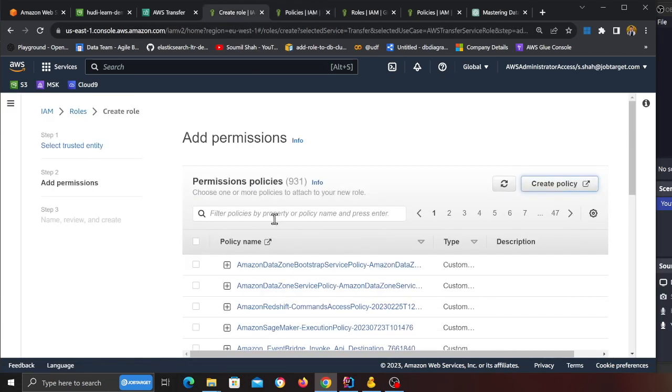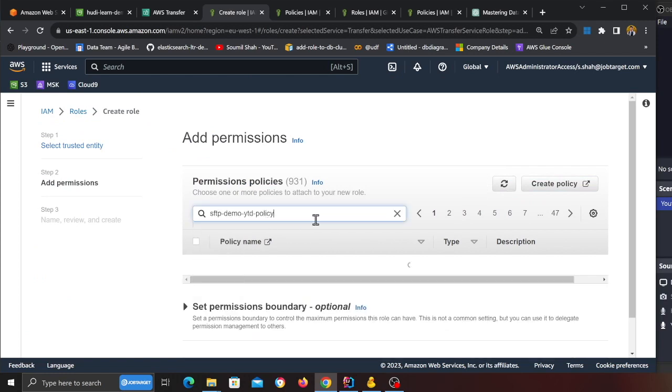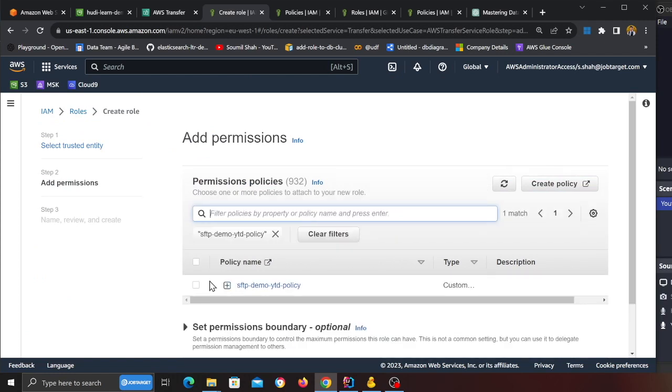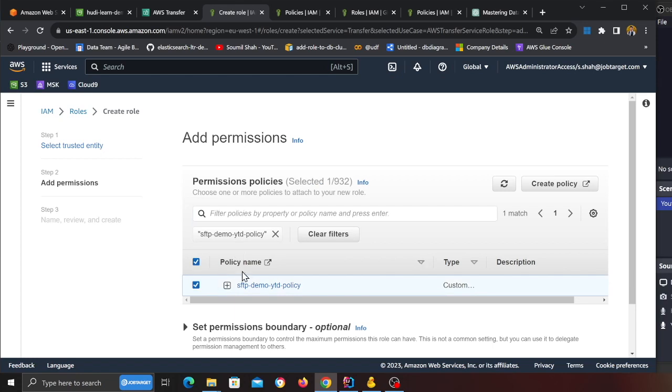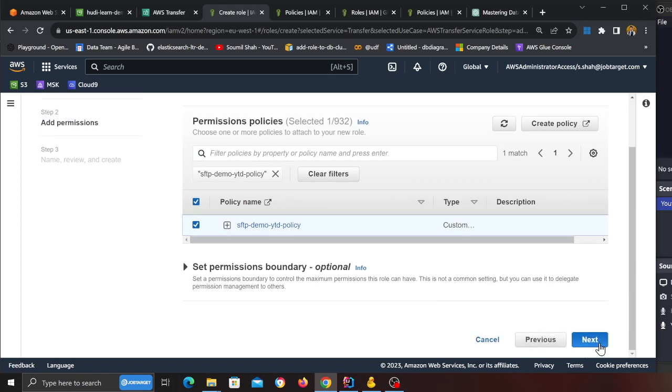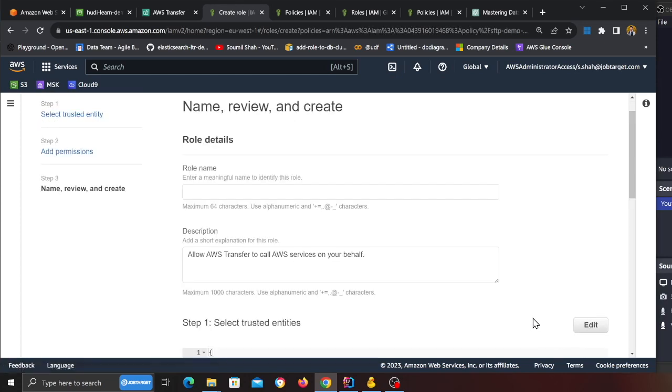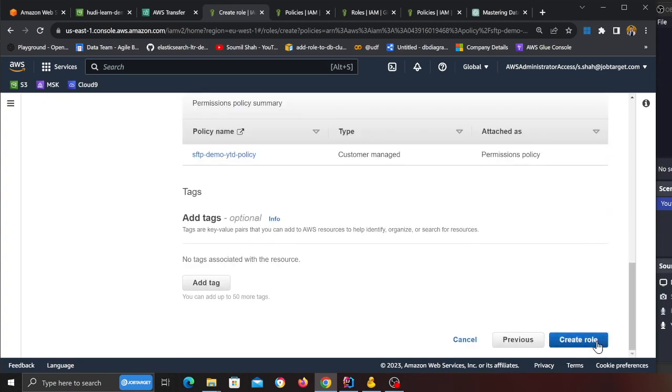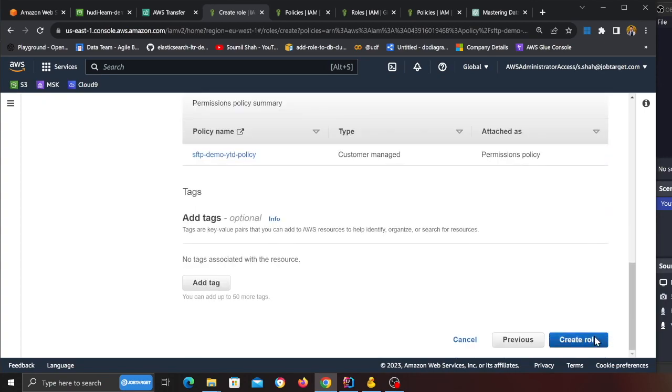Now head back to the IAM role, click on Refresh and search for the name, should come up, there you go. Now click here, click Next, now give it a role name so we're going to give this role and click on Create Role.